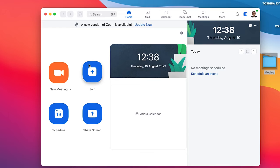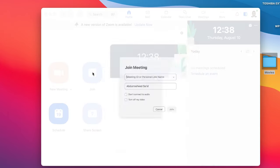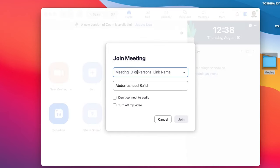Here you have the option to join an existing meeting. If you have an invitation to join a meeting, you usually have a link, a code, and a password. Click join, insert your meeting ID or personal link name, write your name, and click join — it will request a password. Once you enter the password, you can join directly. Some meetings don't have a password, so you can join without one.